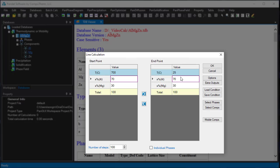Then change the temperature to 25 degrees C. In this way, we do not need to type in the composition again, which is especially useful when multi-components are involved in the calculation.